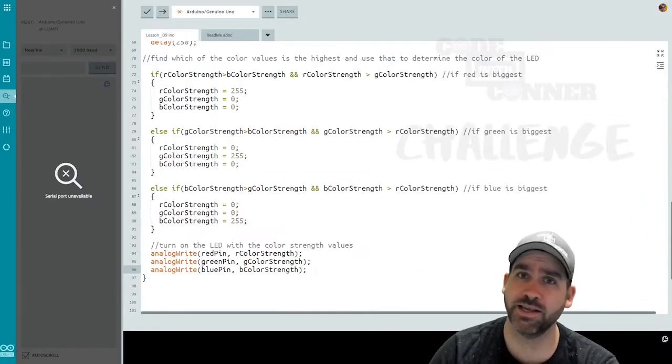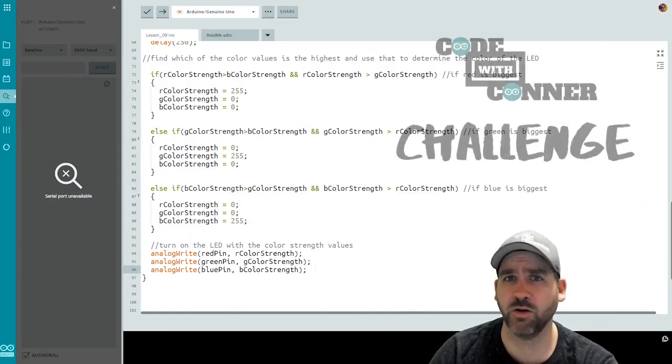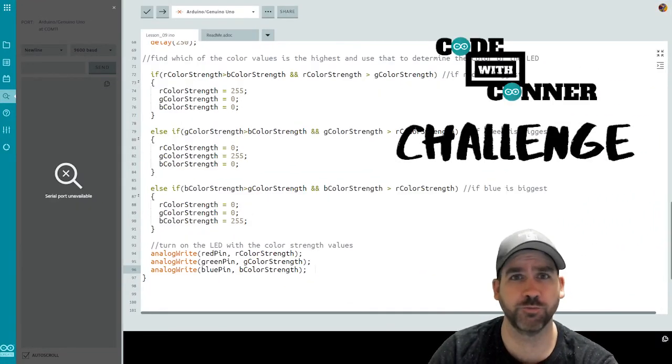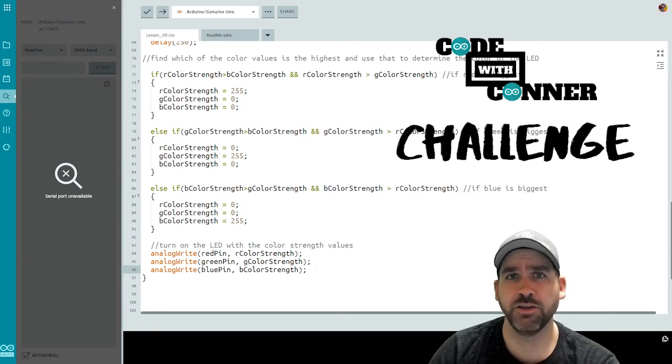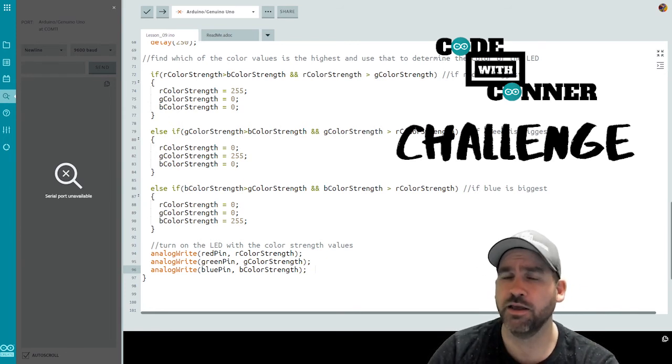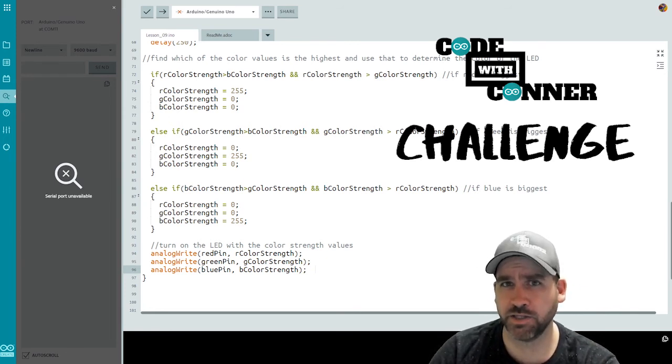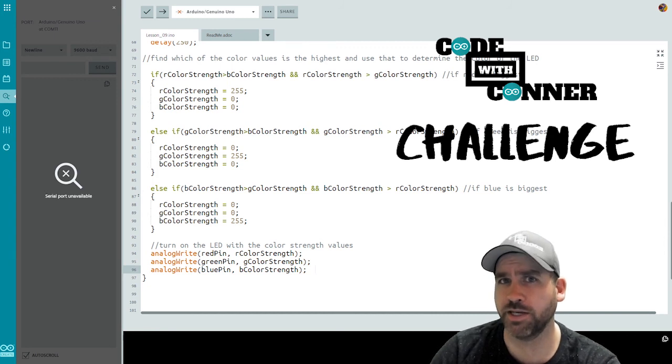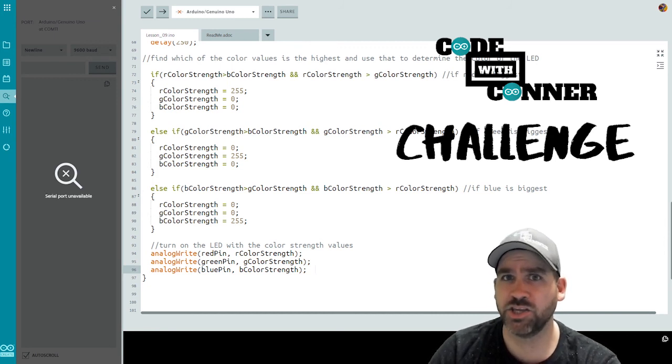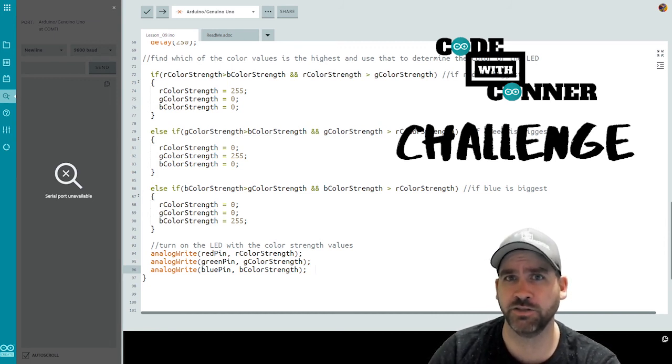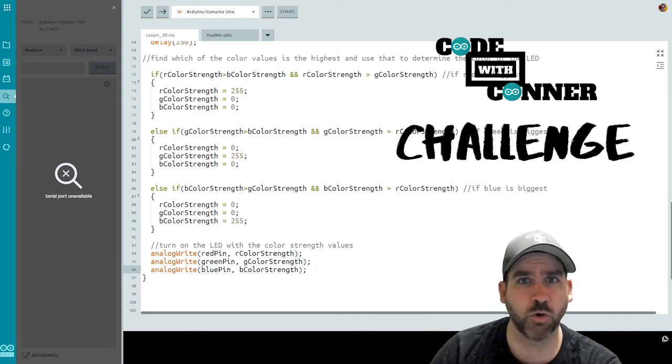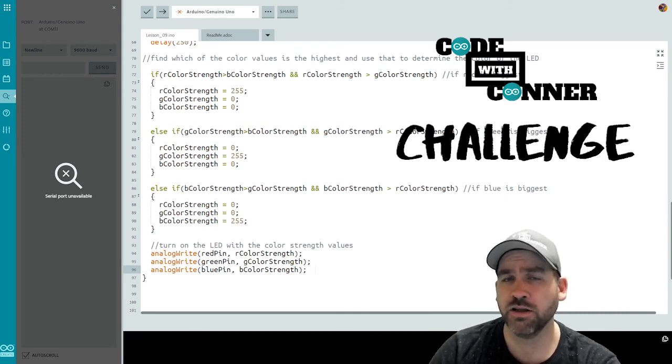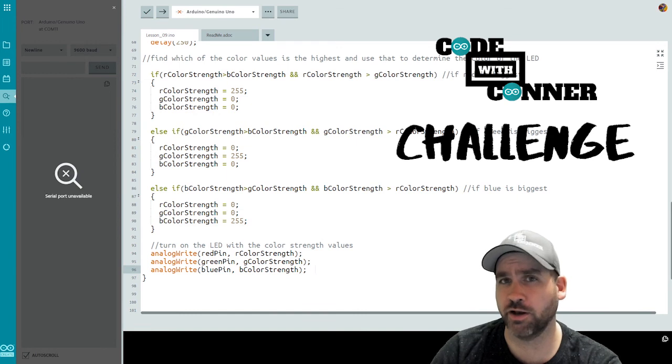All right, so this lesson was pretty tricky and the extension added a whole other level. But if you really want a challenge for this, you can do a bit of research online. And the next step to this would be instead of just looking for the dominant color to actually get the hue of a color and write that to the RGB LED. So for example, if you had a more pinkish color coming in from the color sensor, so looking at all three color values,